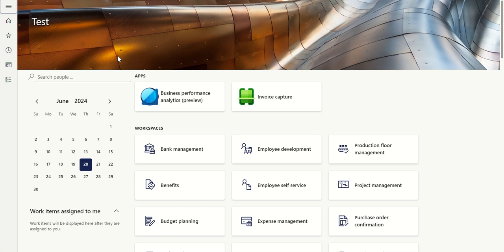Hi everyone, welcome to the channel Bharat Jain D365. Today, let's try to explore how to add a percentage column for a P&L report using Financial Reporter.